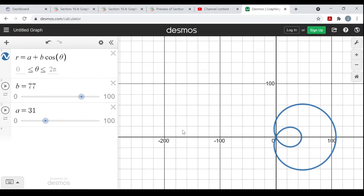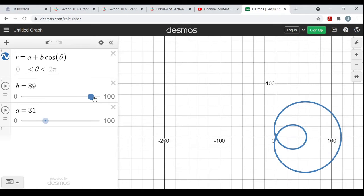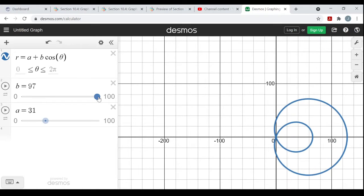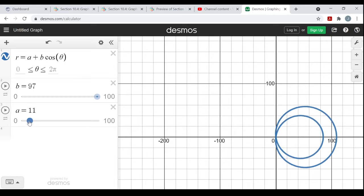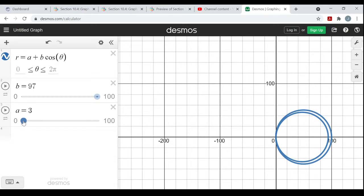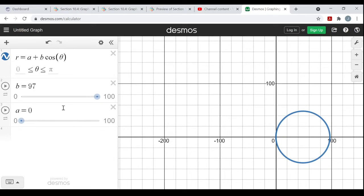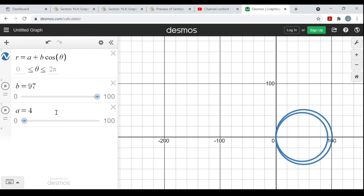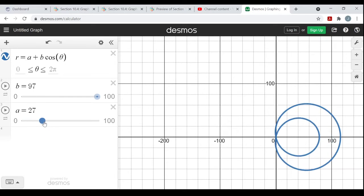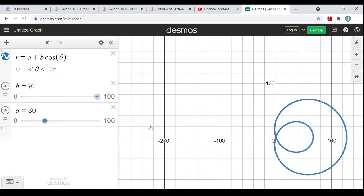In fact, if I make b really big and a really small, it's basically becoming a circle again. So one more time: if a over b is less than one, you get these Limaçons with an inner loop. If a over b is bigger than one, you get these dimpled Limaçons — a Limaçon with one loop, no inner loop.